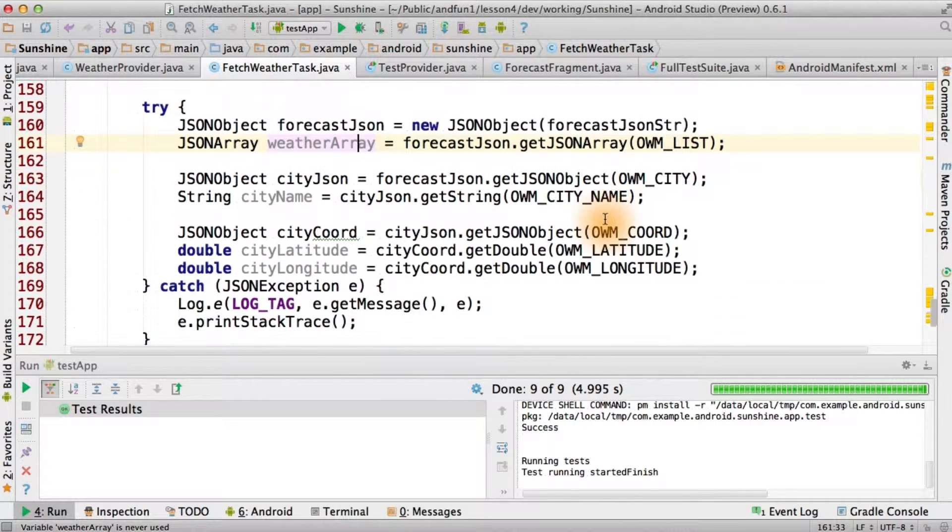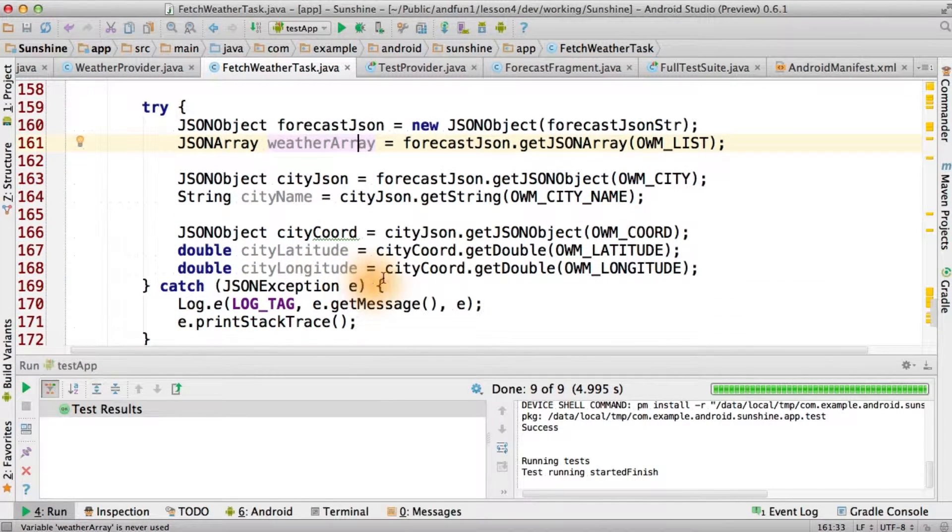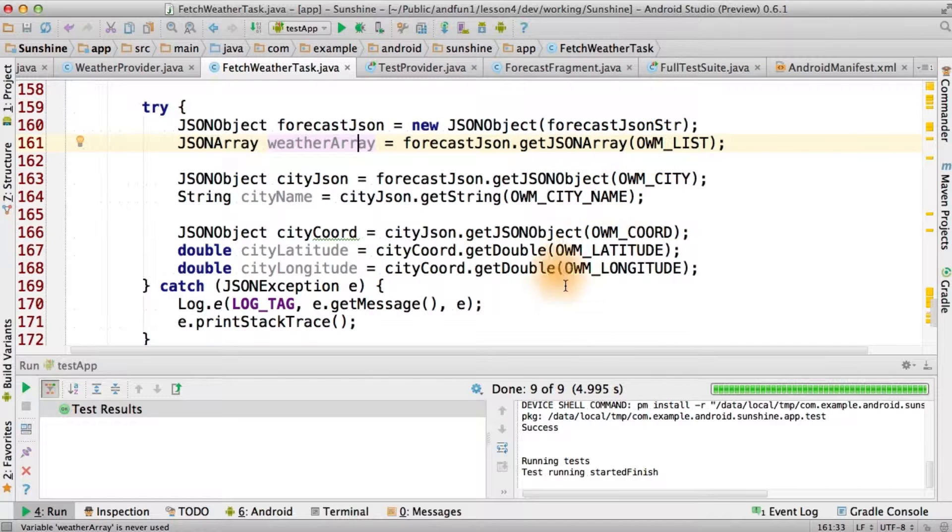All right, now we've handled the exception so everything compiles. And hey, look, we've got the city name and coordinates.